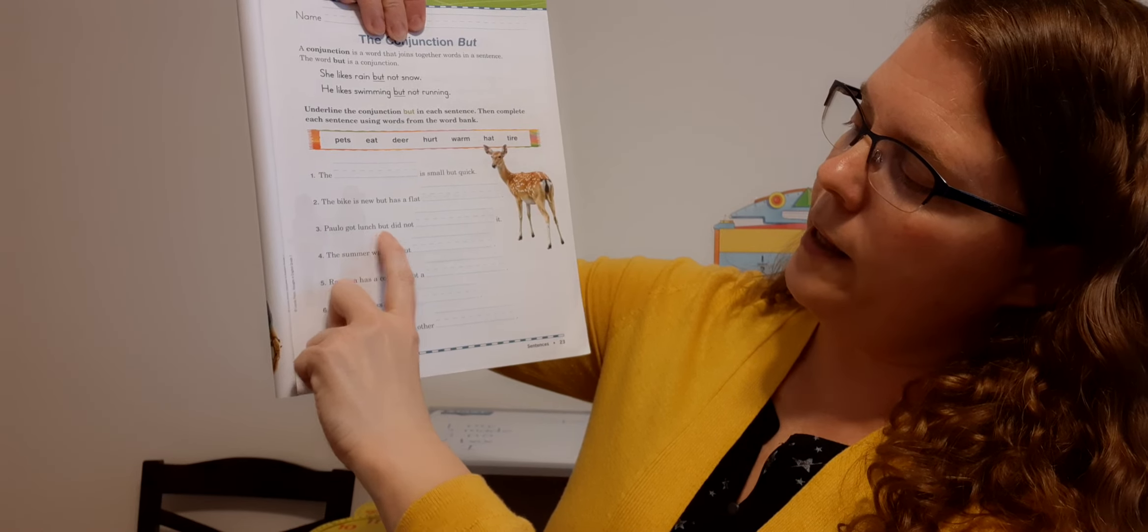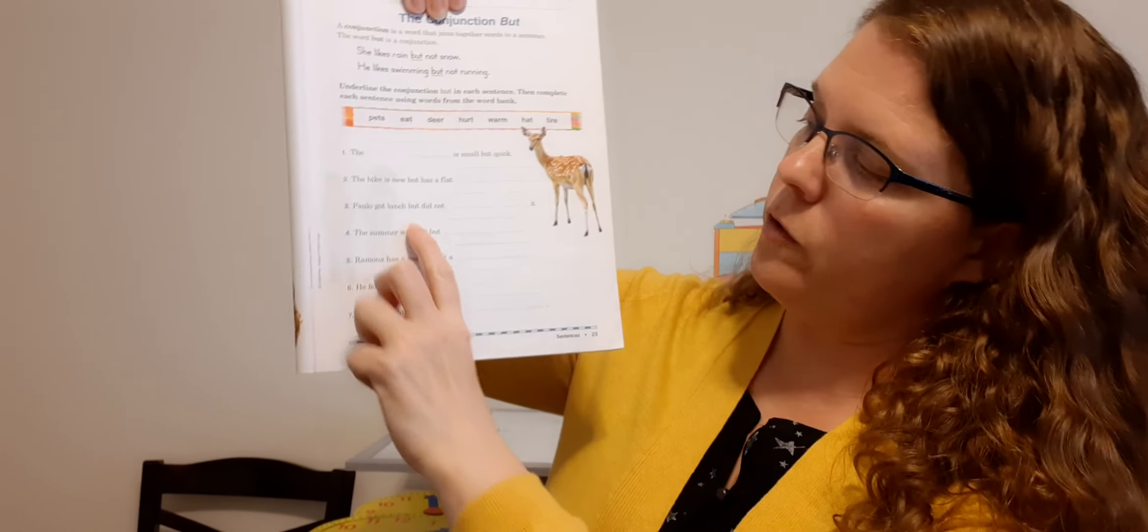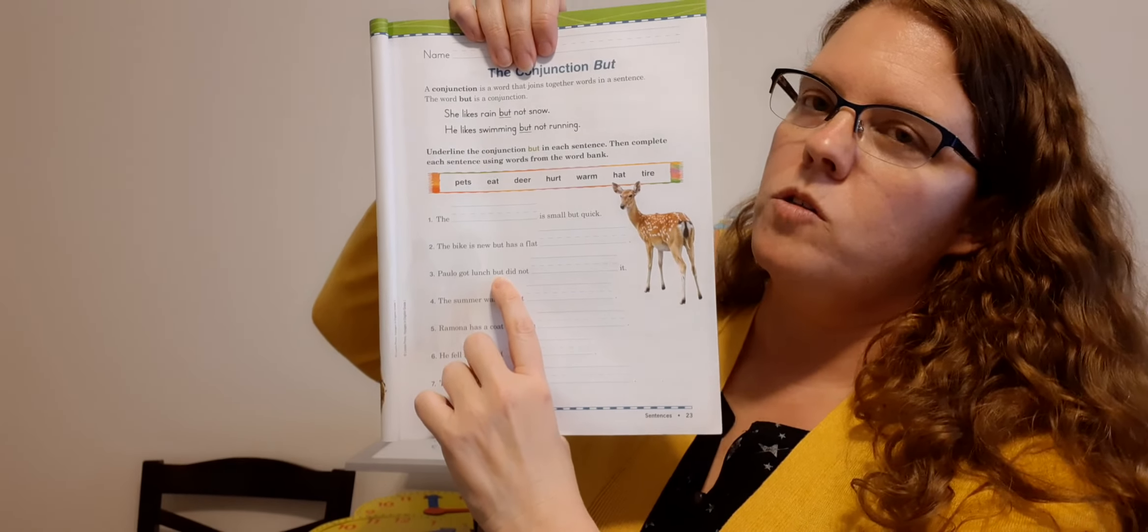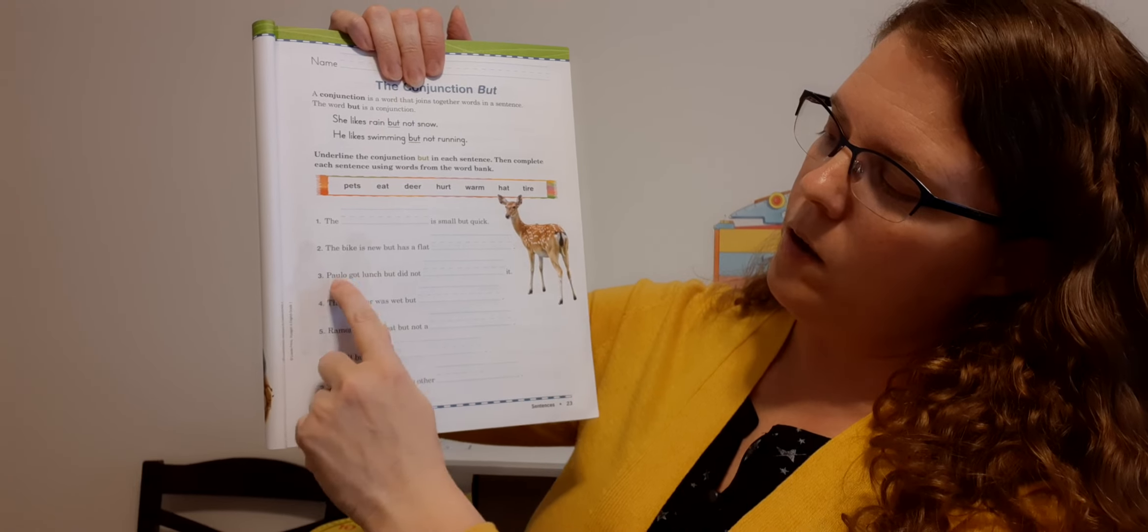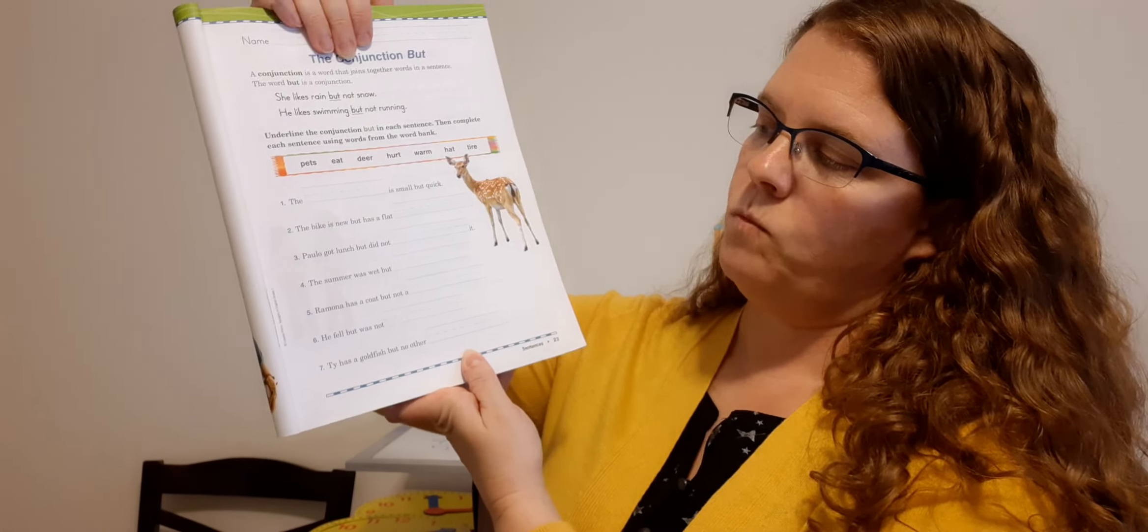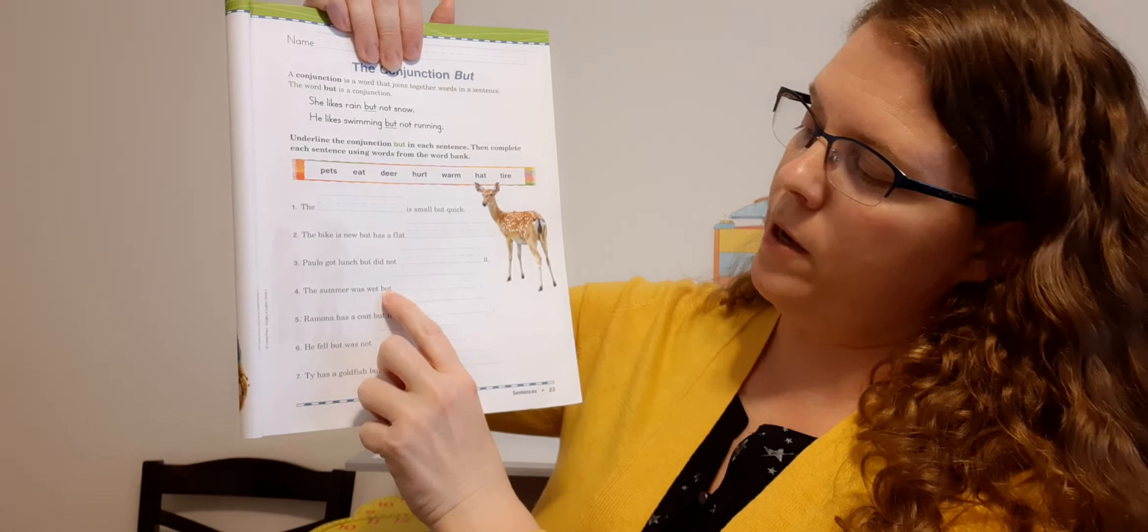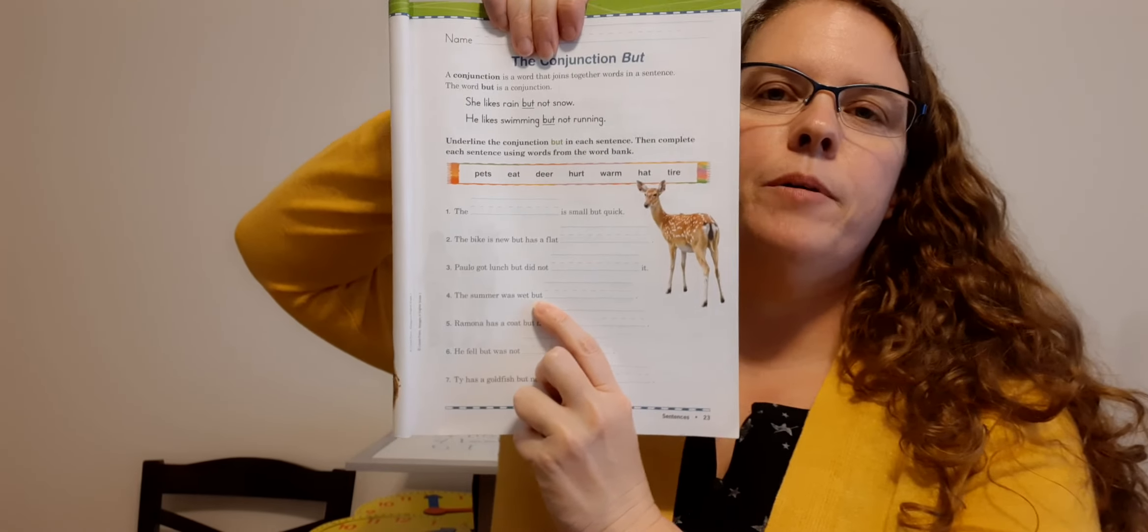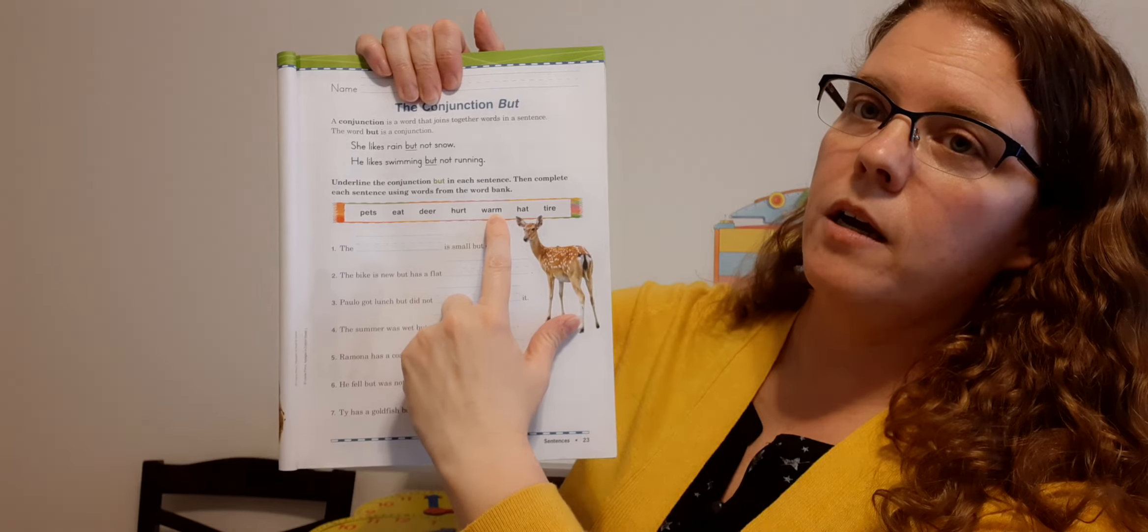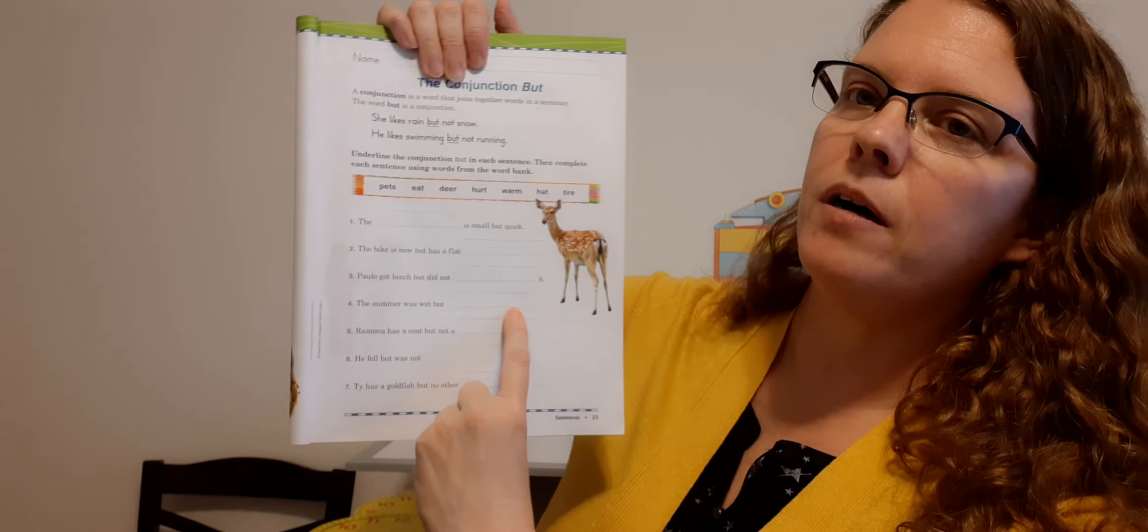Number three, Paulo got lunch, but did not blank it. Paulo got lunch, but did not blank. So where's but? Good right here. So you should have underlined but. Now what goes in that sentence? So if he got lunch, but he did not eat it. Good. Eat. So E-A-T. Paulo got lunch, but did not eat it. All right. Number four, the summer was wet, but blank. Well, where do you see but? Good underline but. The summer was wet, but what? What else could go there with temperature and climate and weather? Warm. Good. Warm is right here. So warm's going to go on the line. The summer was wet, but warm. W-A-R-M. Warm. All right. I want you to do numbers five, six, and seven and send me a picture of this page. Okay.